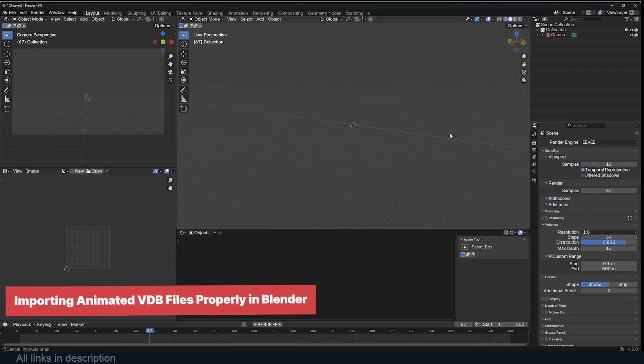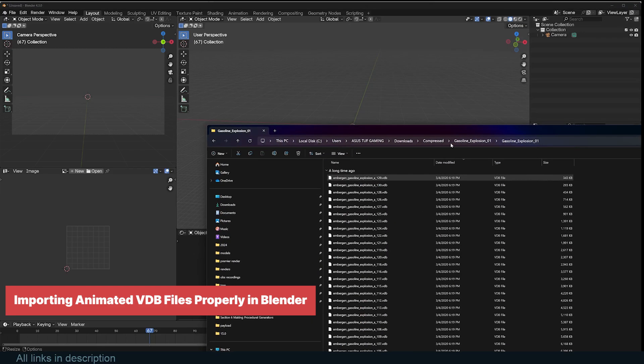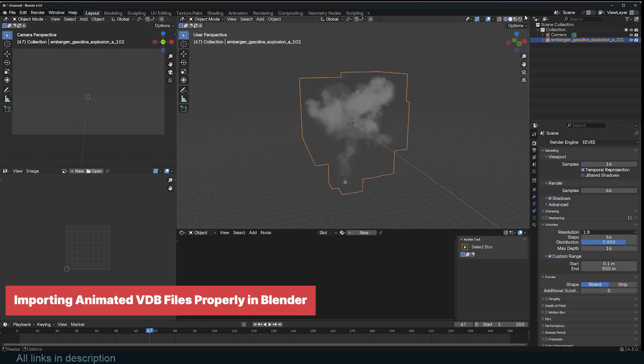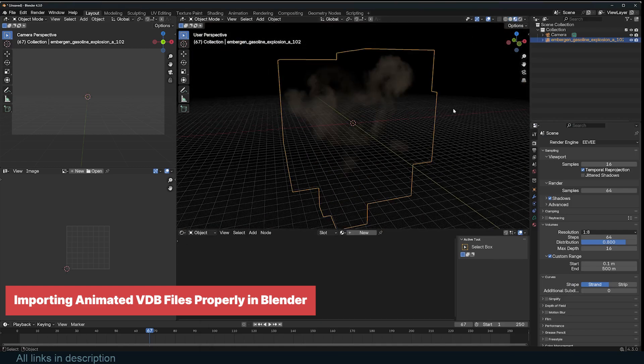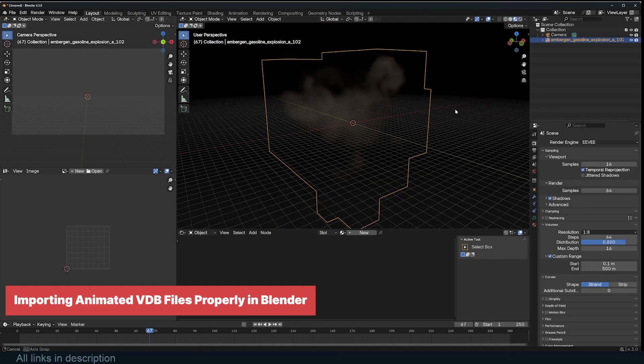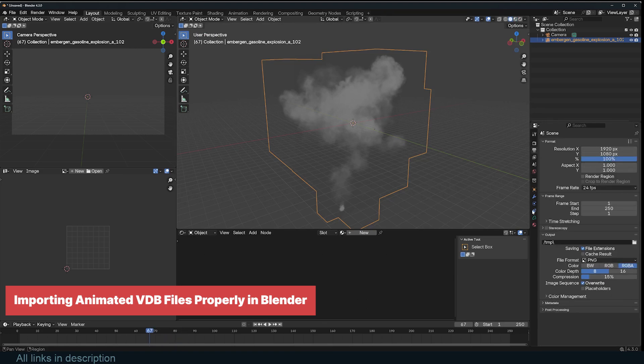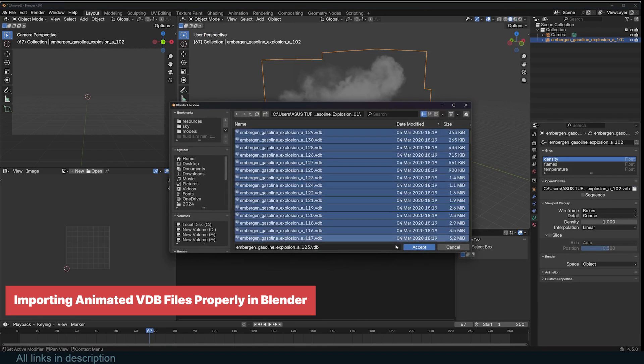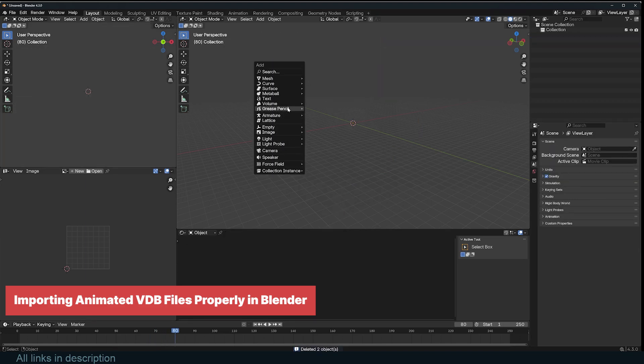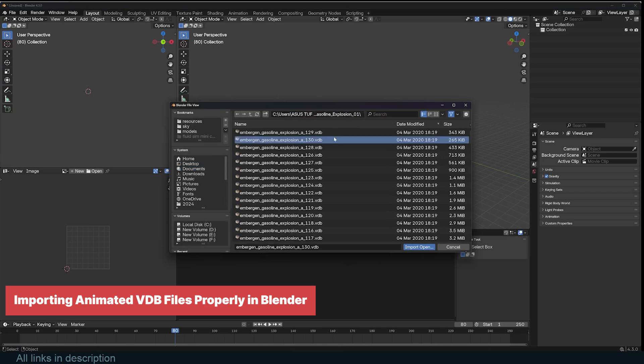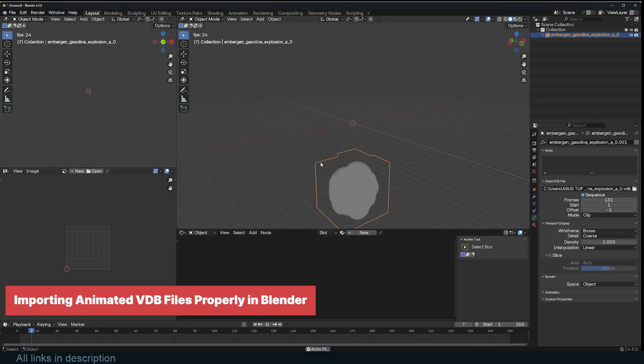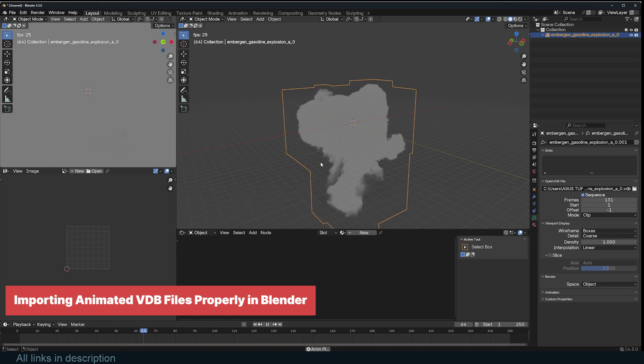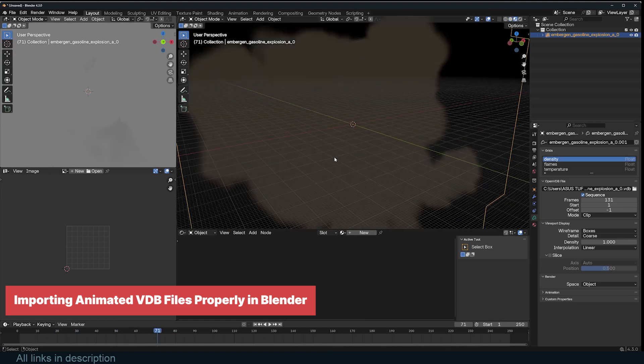When working with VDB files, especially those downloaded from sources like Embergen, it's important to import them correctly, especially if the VDB is animated. Simply dragging the file into Blender will import it, but it won't retain its animation. Don't just drag and drop the file. Instead, go to Add Volume Import Open VDB. Locate your VDB sequence, select All Frames, and Import. This ensures Blender loads the VDB as an animated sequence instead of a single static frame.